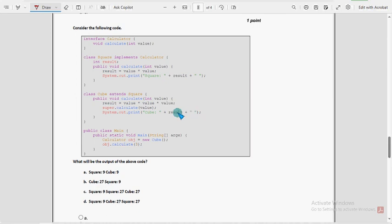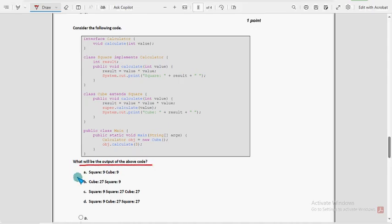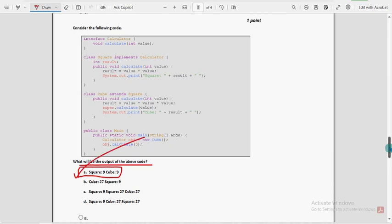Seventh question: what will be the output of the above code? I got the answer as option A — Square 9, Cube also 9.